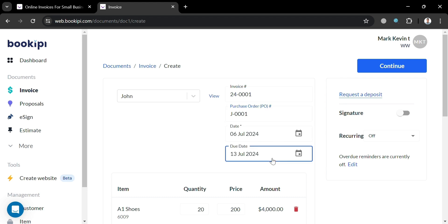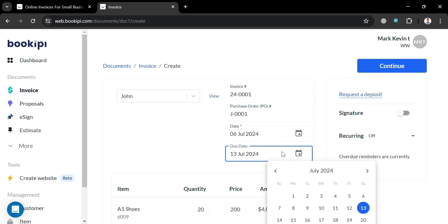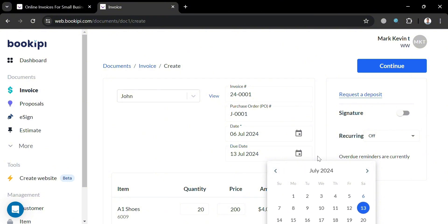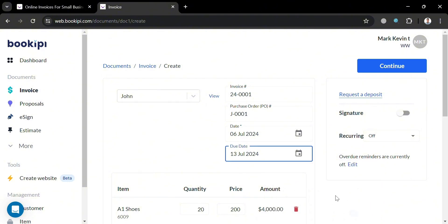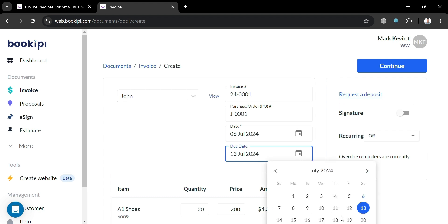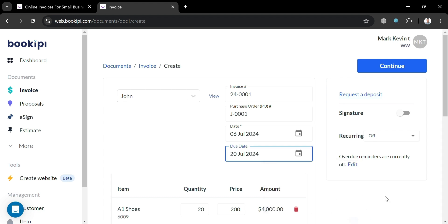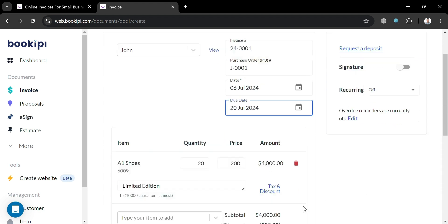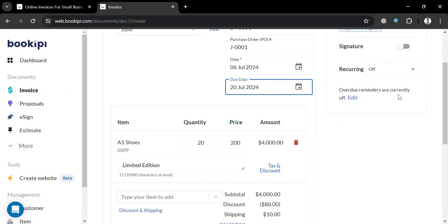Now moving on to date and due date. This due date is very important since this will show us the date when the customer needs to pay us. And clear due dates on invoices provide transparency and clarity to both parties involved in a transaction. It ensures that the client knows exactly when the payment is due and the business knows when to expect the payment, which is also important to avoid late payments, maintaining healthy cash flows, and demonstrating professionalism.